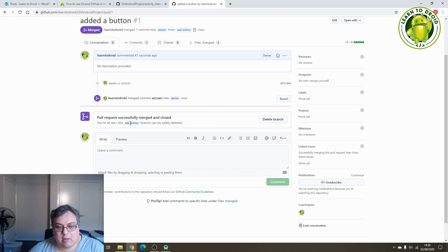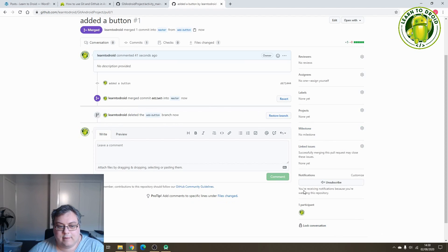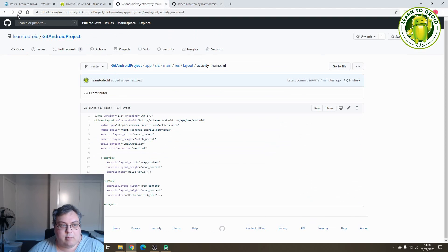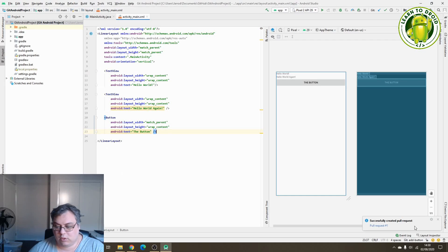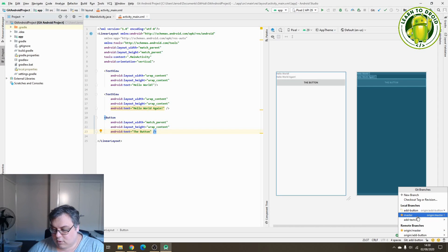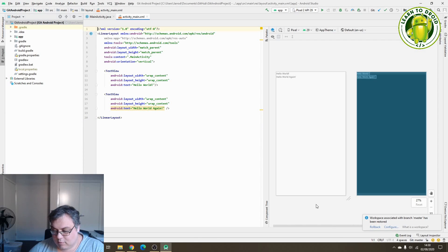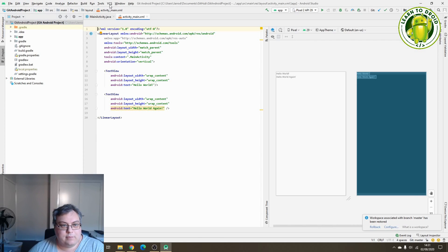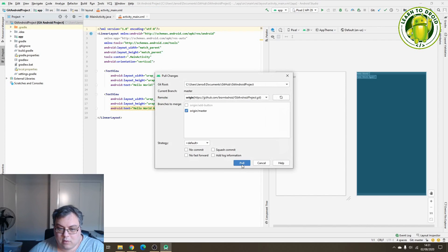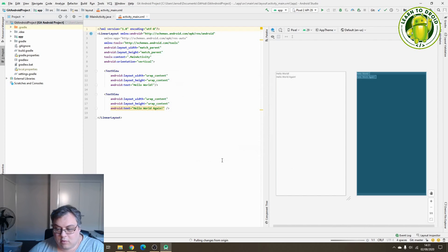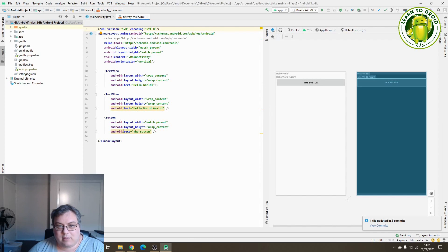We won't need this branch anymore so we can delete it. If you check in GitHub on the master branch, you'll see the pull request has been closed and a new button has been created. Now if we check that in Android Studio, we'll go to the master branch and check it out — at the moment we can't see that new button there. We need to retrieve those changes from GitHub, so select VCS, Git and do a Pull. Now you can see that the button has been added.